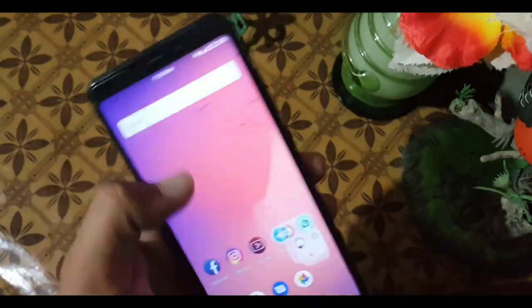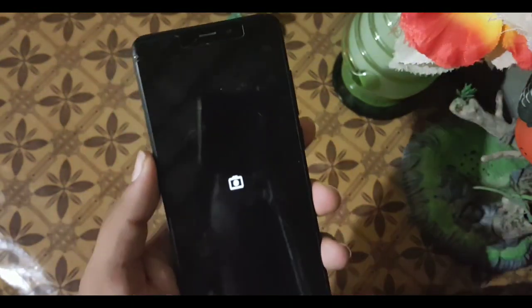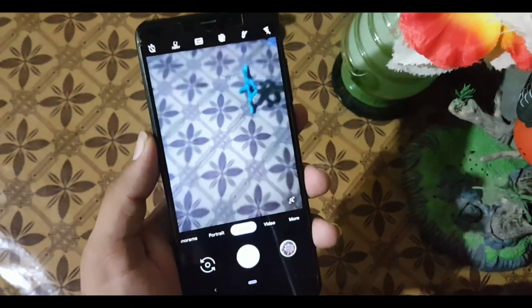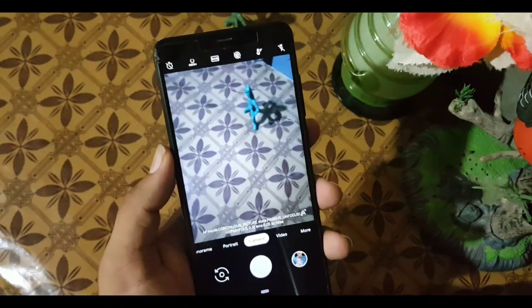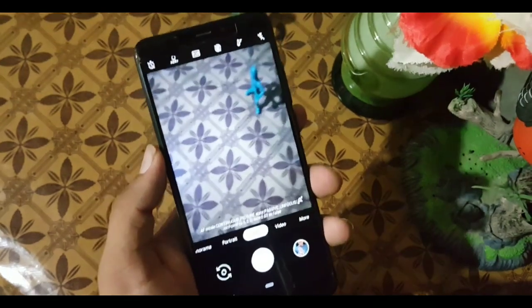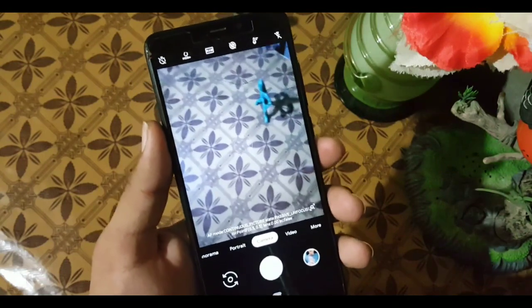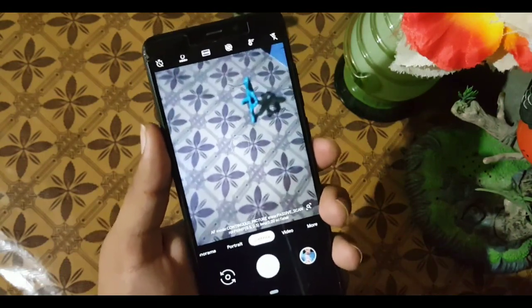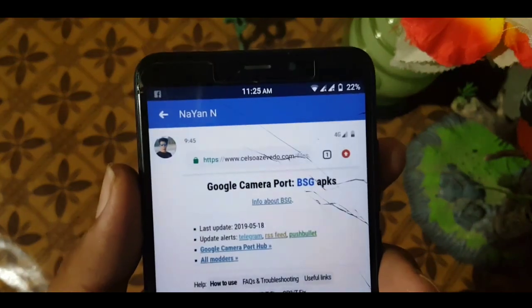Welcome guys, how are you? I hope you are doing well. Today in this video I'm going to show you a fully stable — almost fully stable, only one feature is not working — GCam for our Redmi 5. Without wasting more time, let's get started. If you have any other device you can also try it on your device.